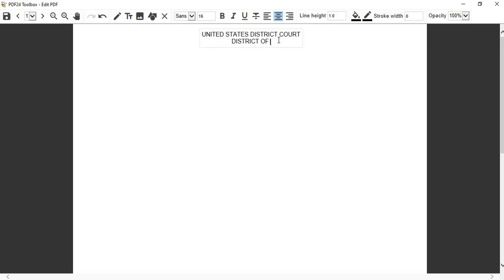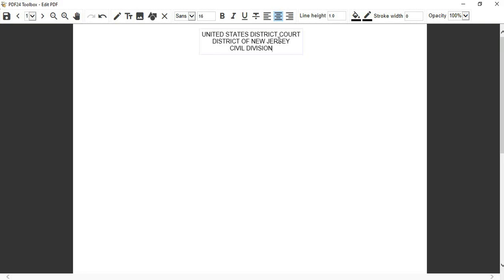Then you're going to put 'Civil Division.' My Grammarly doesn't work with this program - I have a spelling issue - but there you go. Make it bold. You've got your header.